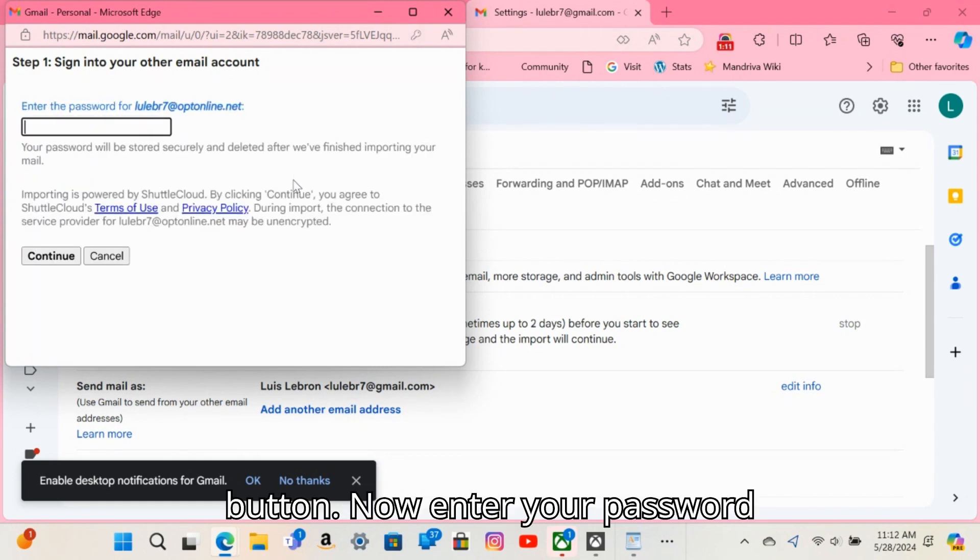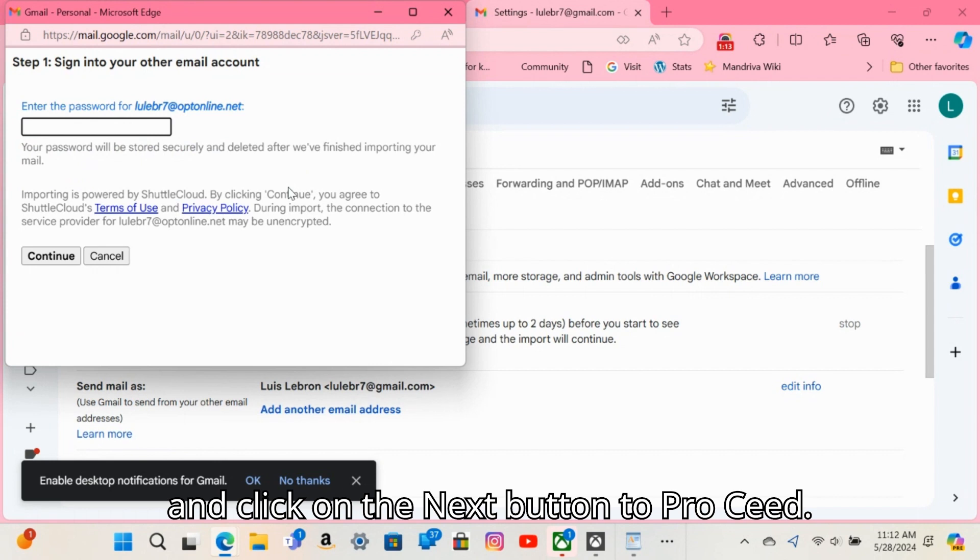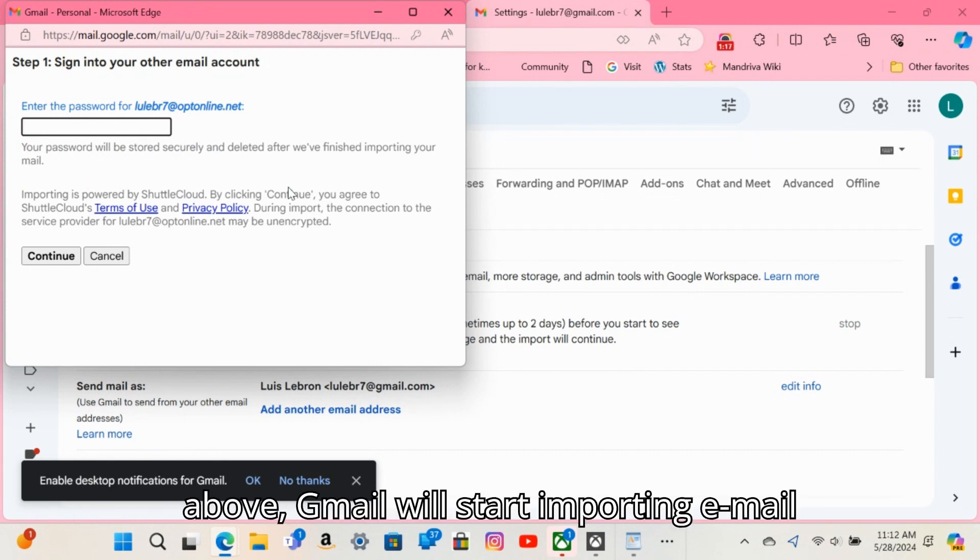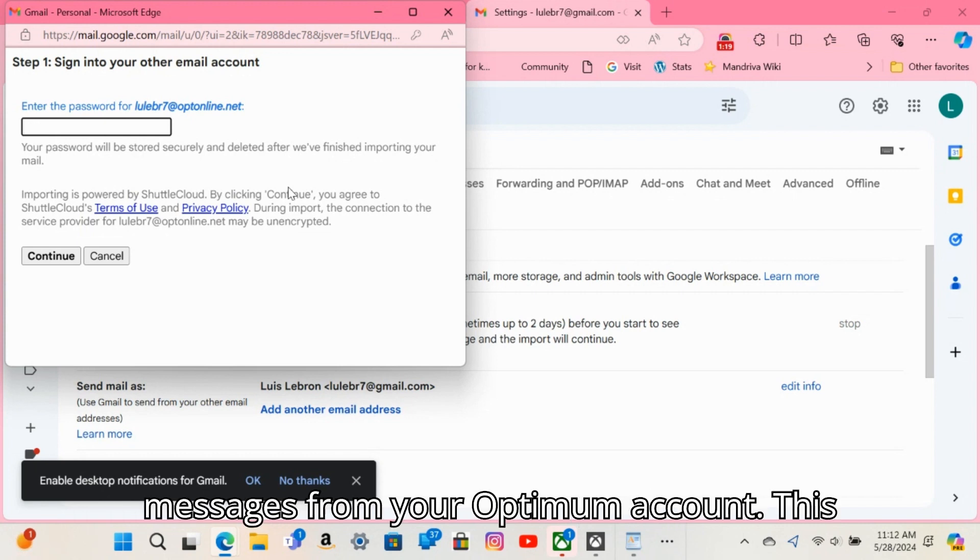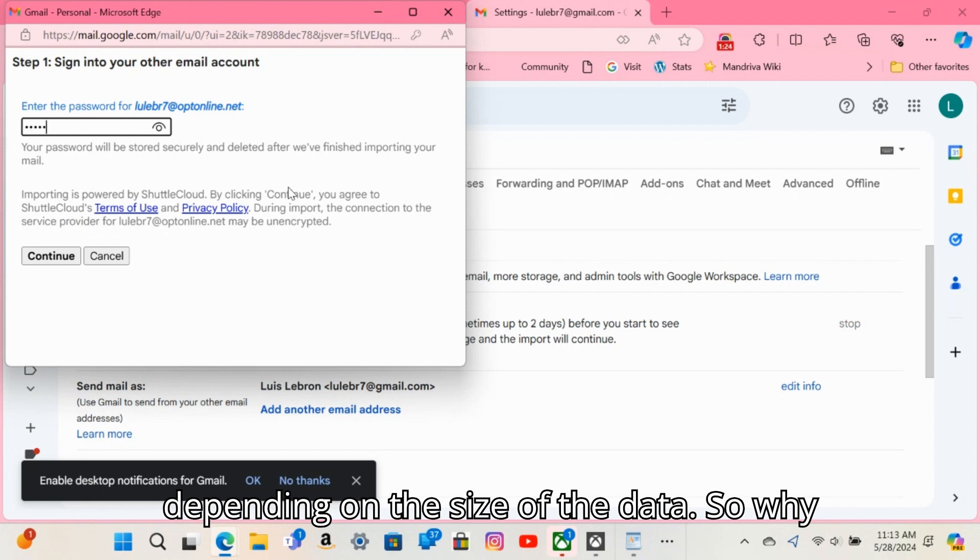Now enter your password and click on the Next button to proceed. Once you complete the steps mentioned above, Gmail will start importing email messages from your Optimum account. This process can take up to a few days depending on the size of the data.